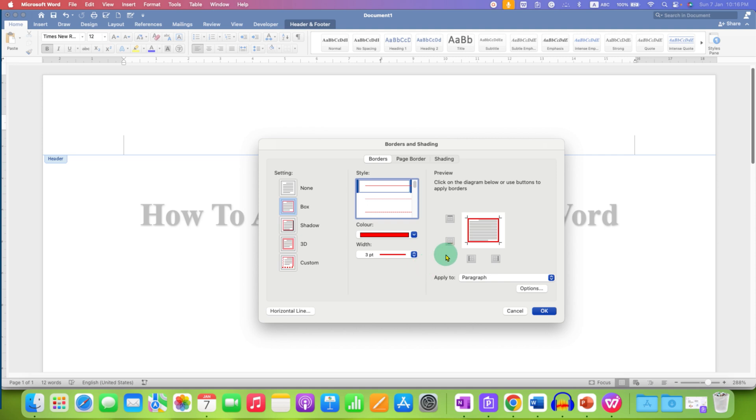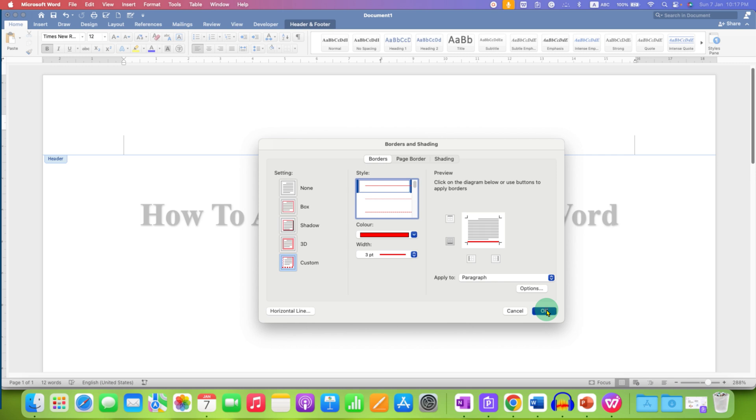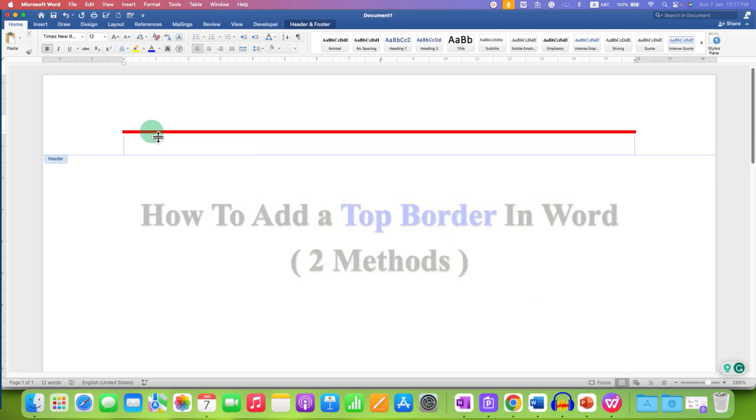We don't want the upper border, left and right border, so we will remove them by clicking on these options and then click on OK. So, this is one way of adding top border in Word document. The other way is by using the shapes.